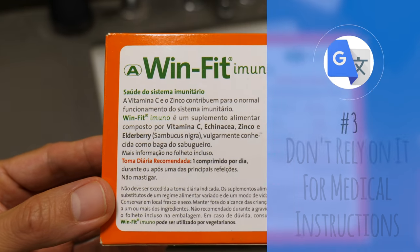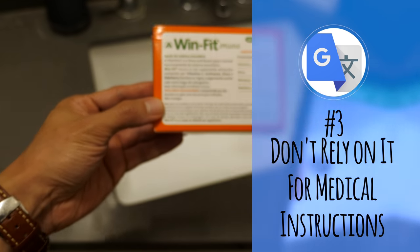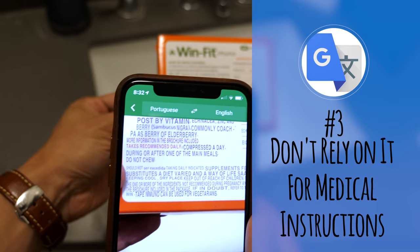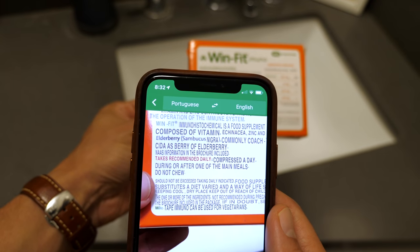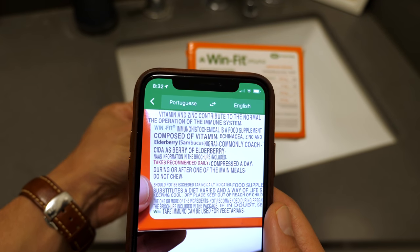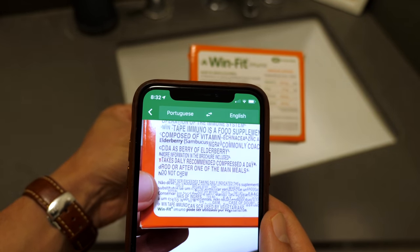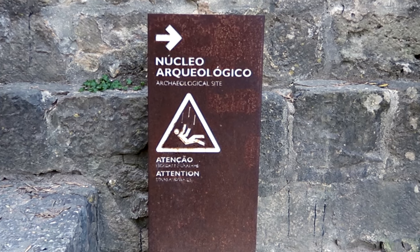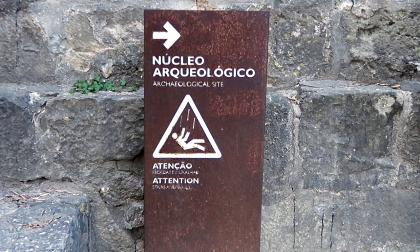Number three: don't rely on it for medical instructions. While Google Translate can probably help you find a specific medicine in a pharmacy, I recommend speaking to someone who can help translate the exact instructions and dosage. This advice applies to any translation that can affect your health or life. While Google Translate is very good, it's not perfect, so make sure you're getting the most accurate information possible.